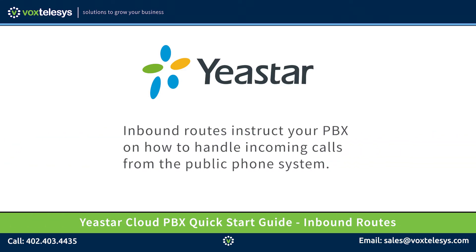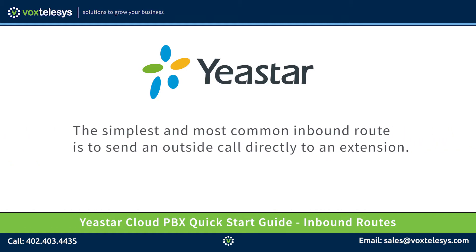Inbound routes instruct your PBX on how to handle incoming calls from the public phone system. The simplest and most common inbound route is to send an outside call directly to an extension.